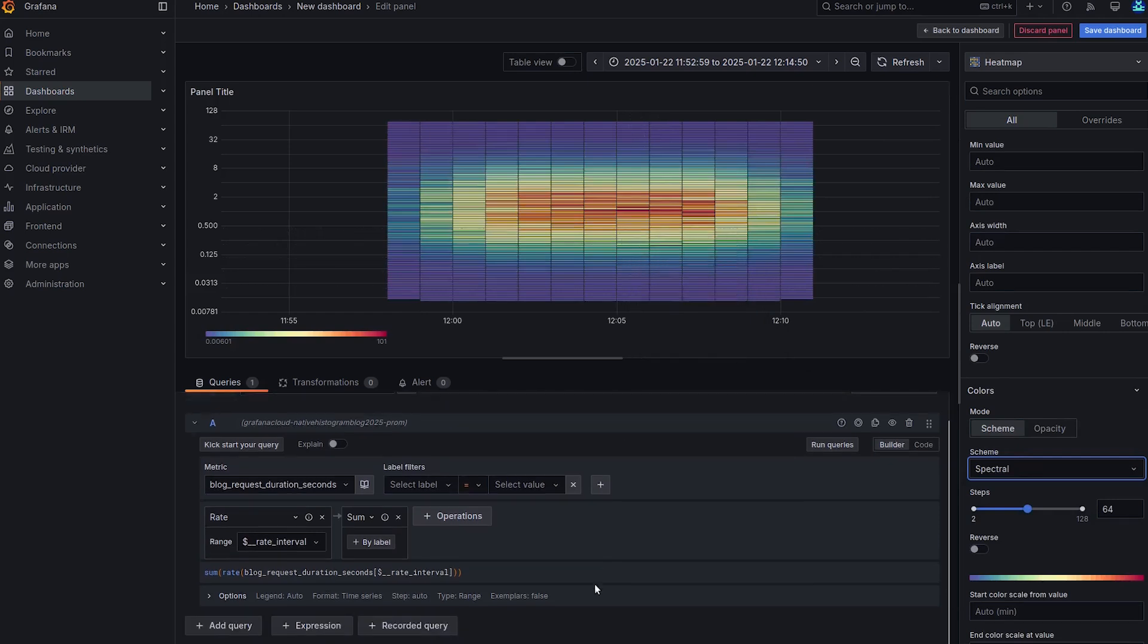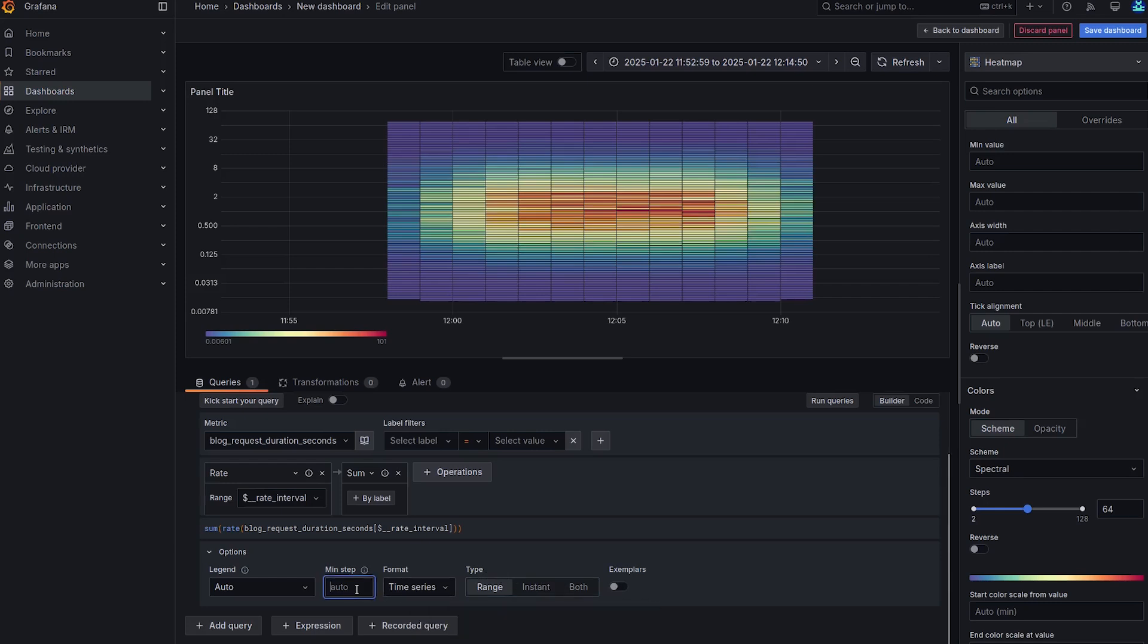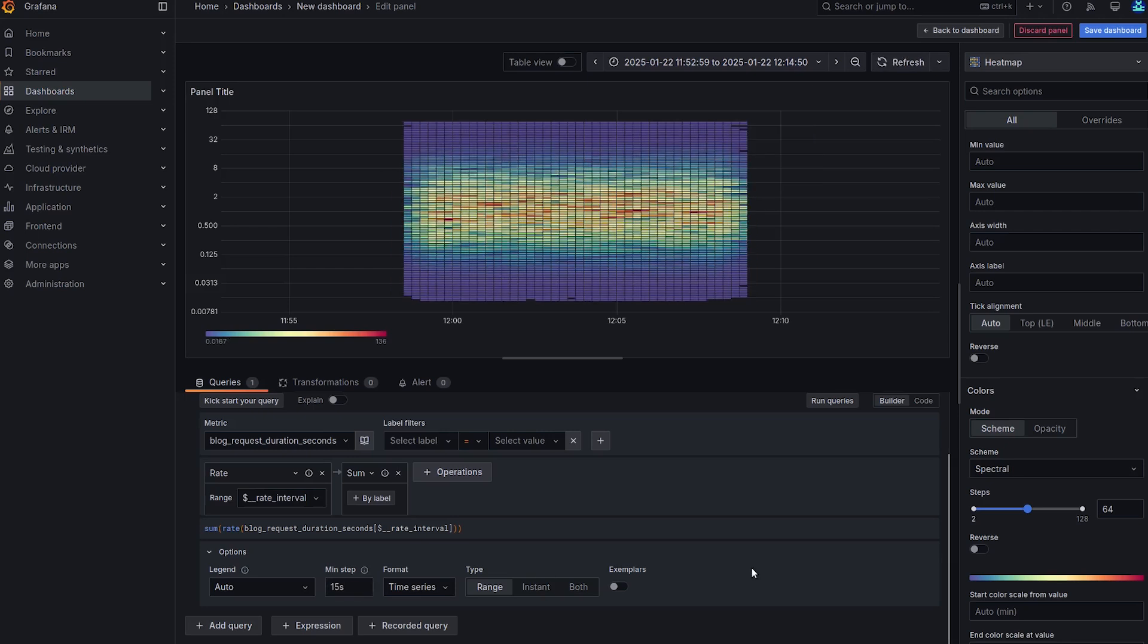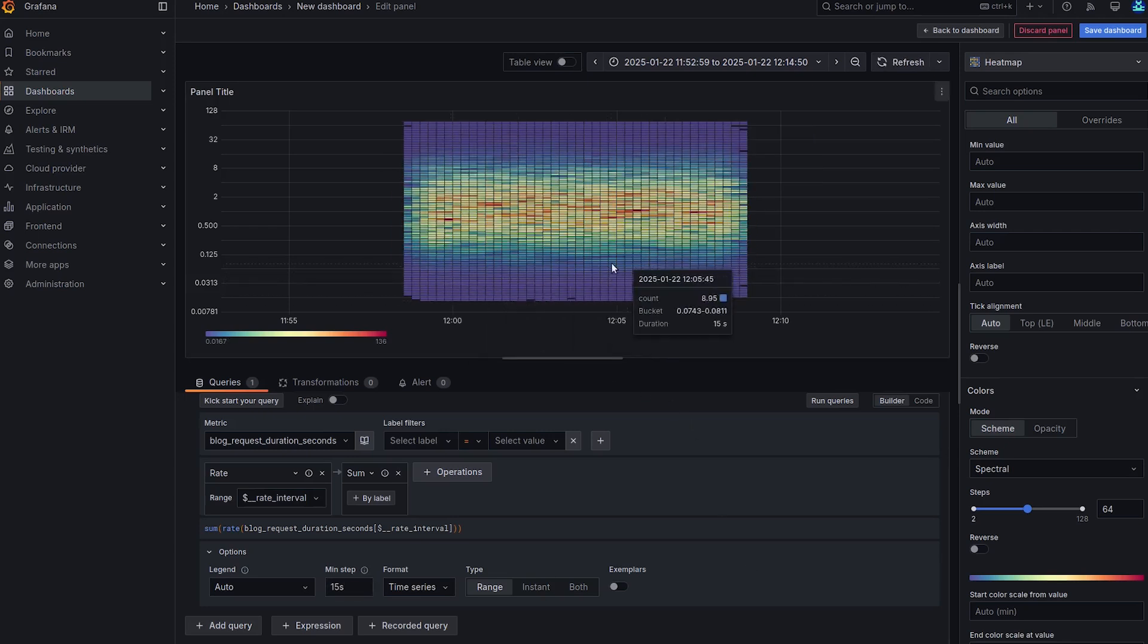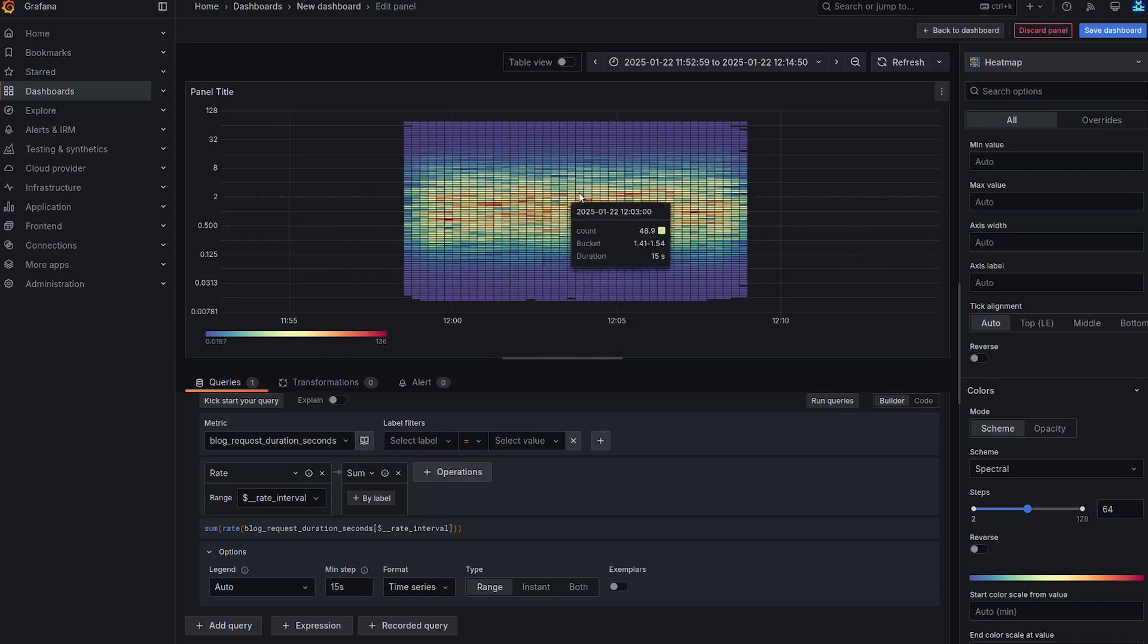And at the bottom you have options for the query, and you can enable your exemplars if you have them, which the test data doesn't. And also, since the data that we sent is 15-second resolution, we're going to change the step to 15 seconds, which gives a better resolution on the time axis.